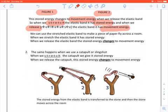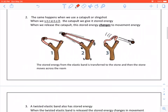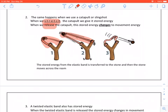The same happens when we use a catapult or a slingshot. When we stretch the catapult, we give it stored energy. When we release the catapult, the stored energy changes to movement energy. The stored energy from the elastic band is transferred to the stone as the stone moves across the room.